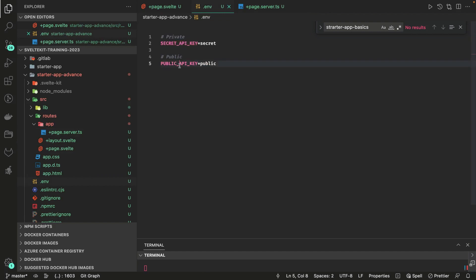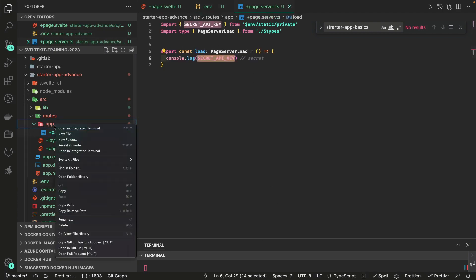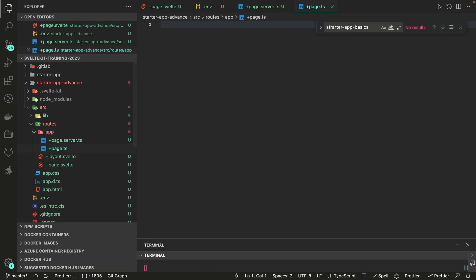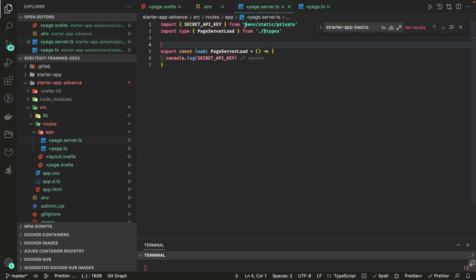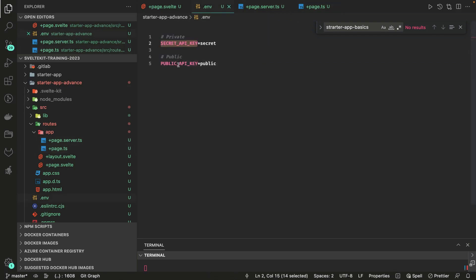If you want to access public static variables, you prefix them with PUBLIC in the .env file. You can also create a +page.ts and put a load function there to access the public API key from $env/static/public. So the secret API key comes from static private, and the public API key comes from static public.